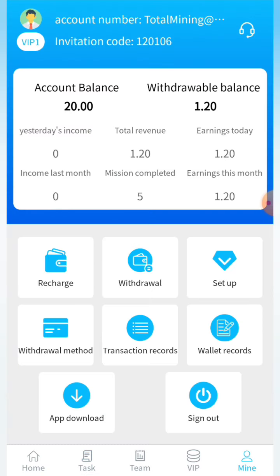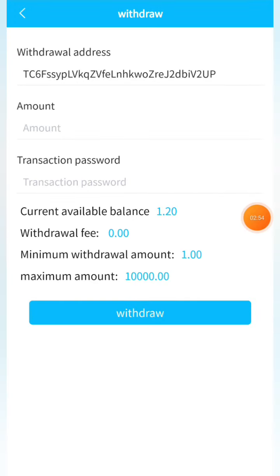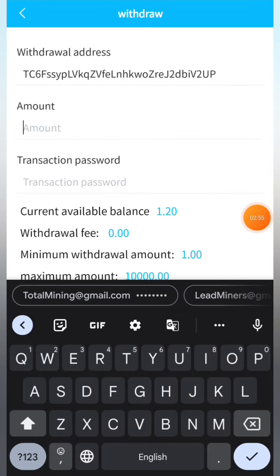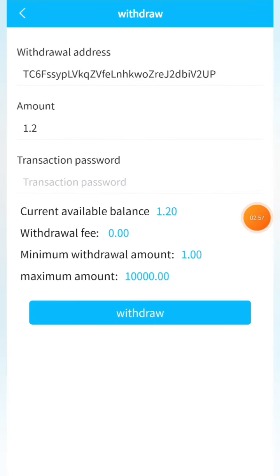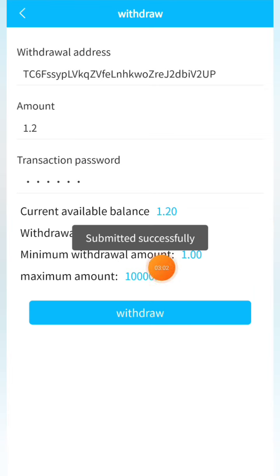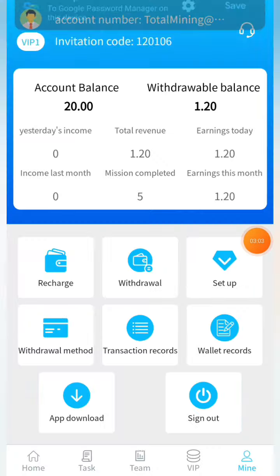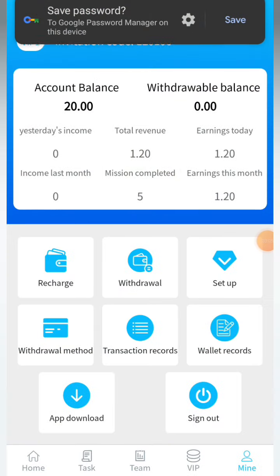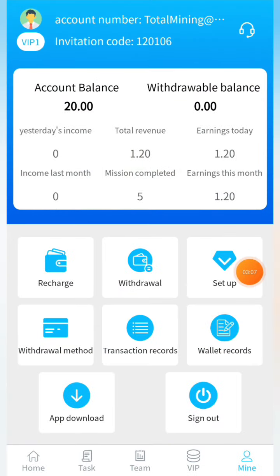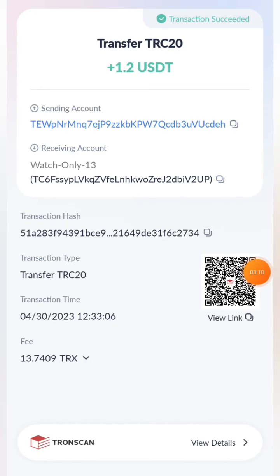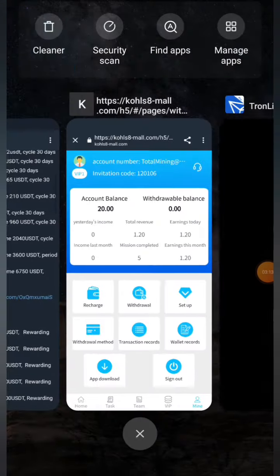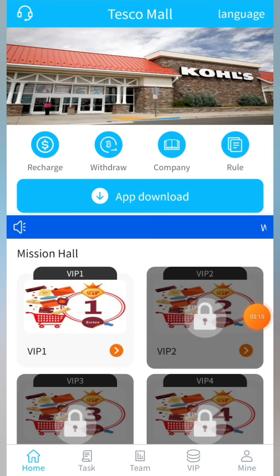Now I'm going to show you how to withdraw. Click the withdrawal button, enter the amount of 1.2, and put the transaction password. After filling out the details, click the withdrawal button — you can see it is successful. 1.2 USD has been successfully transferred to my wallet account. I'll go to my wallet to show you — you can see that 1.2 USD is successfully received in my wallet account.